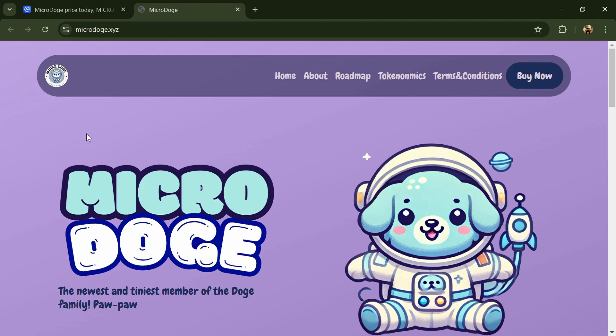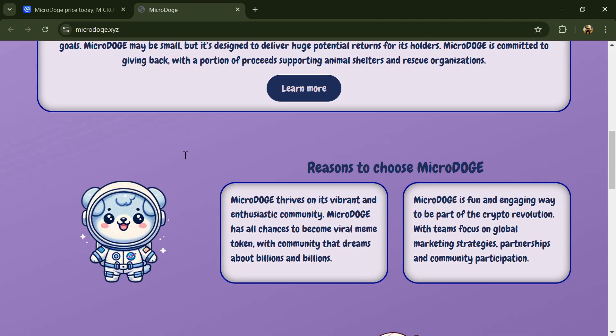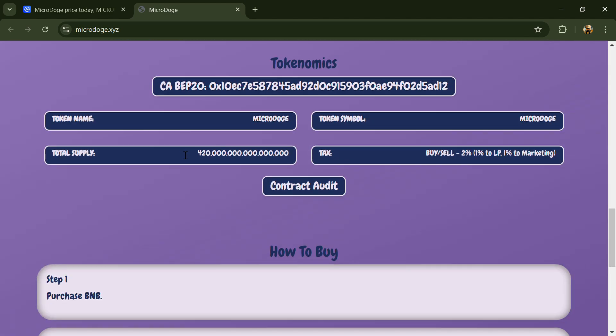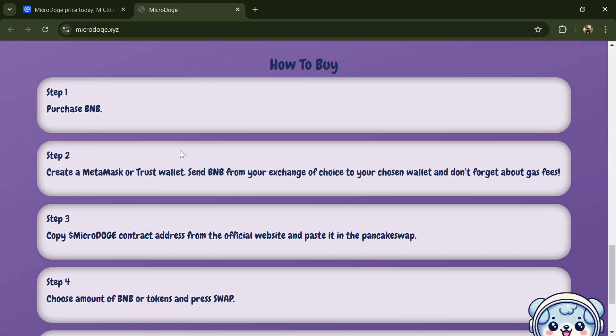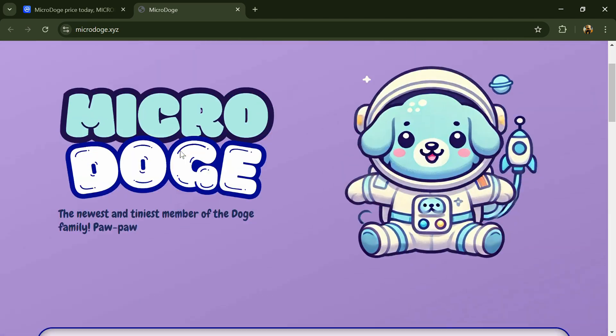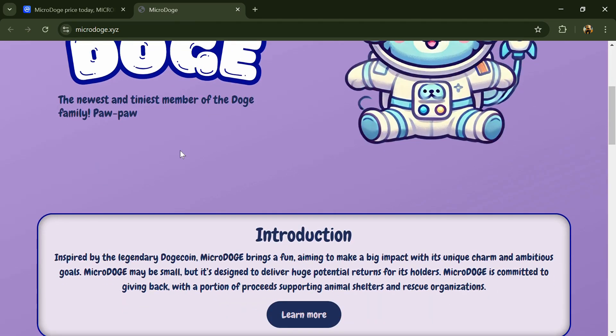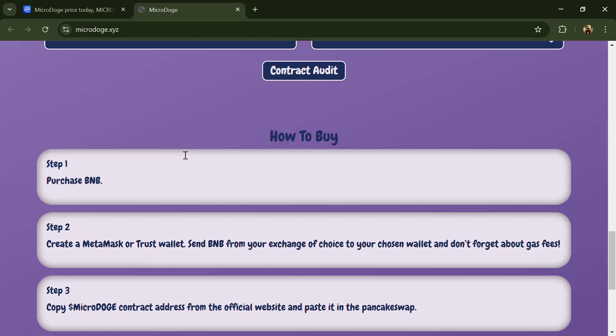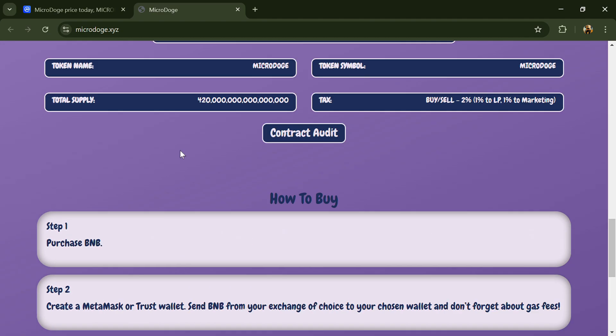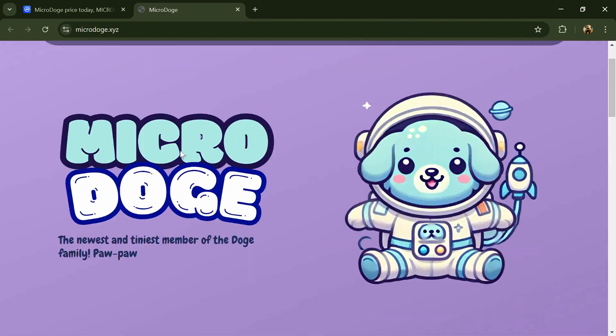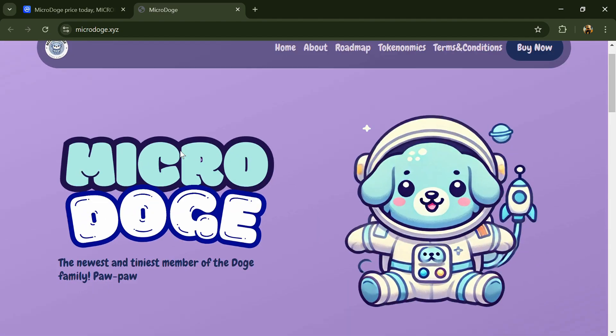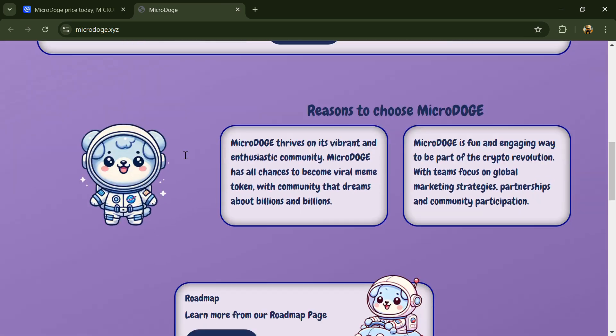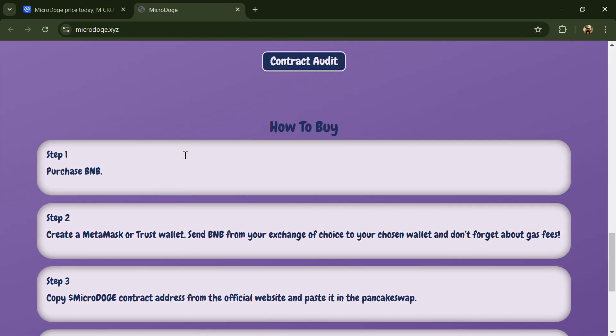According to the white paper, MicroDoge is inspired by Dogecoin, bringing fun and aiming to make a big impact with its unique charm and ambitious goals. MicroDoge may be small, but it's designed to deliver huge potential returns for its holders. MicroDoge is committed to giving back, with a portion of proceeds supporting animal shelters and rescue organizations.